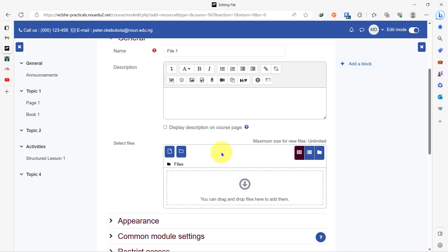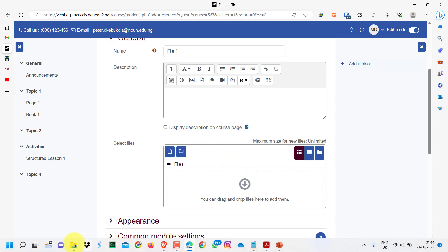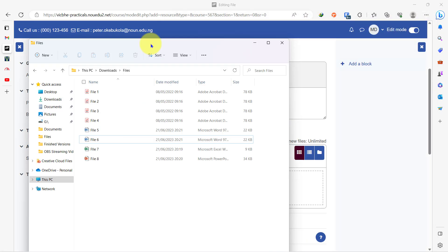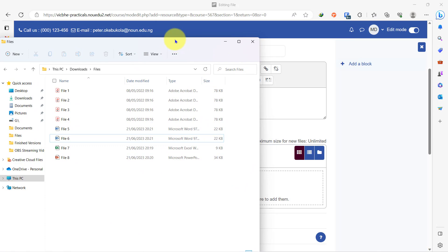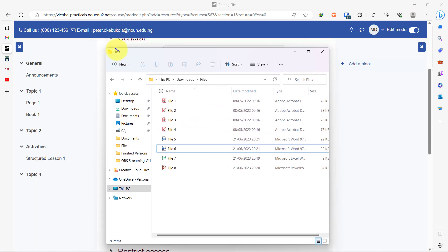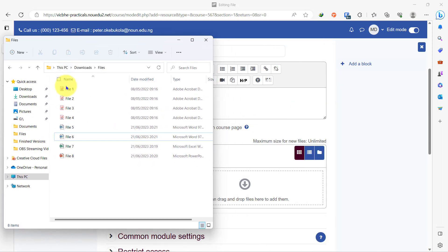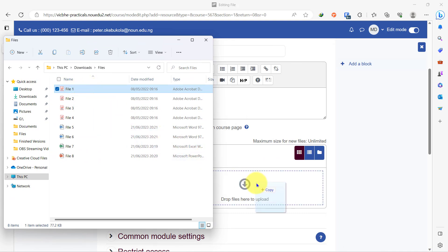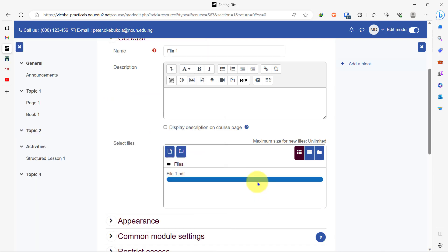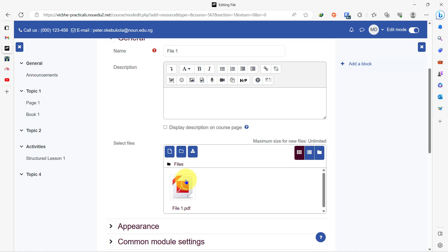Let's use the drag and drop just so you can see how it works. I have my file here and this is file one. I will resize this to make it smaller, and all I will do is take this and drag it right into this box here and drop it. You will see that my file will be uploaded to this course page — it is as simple as that.